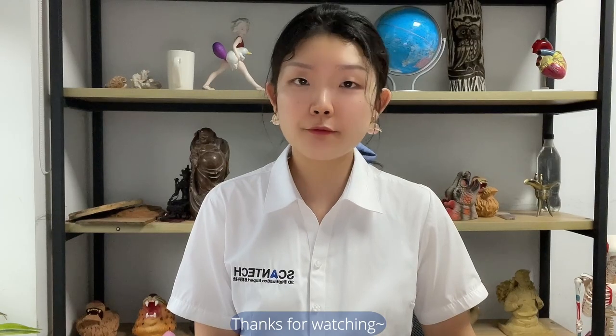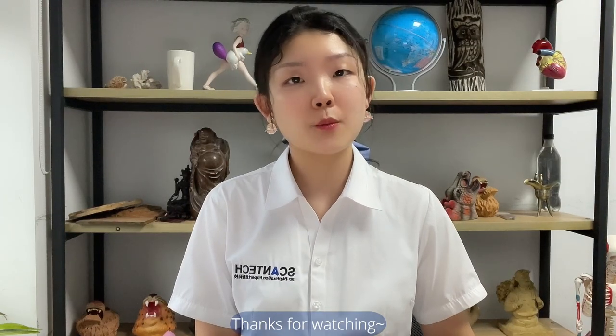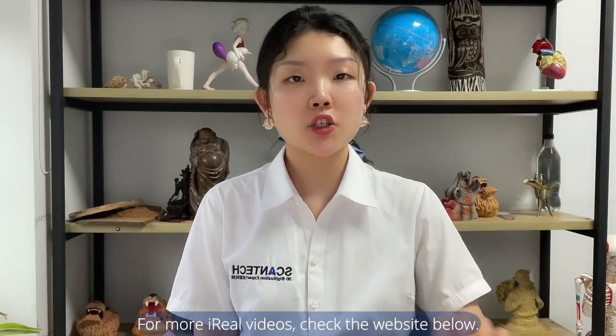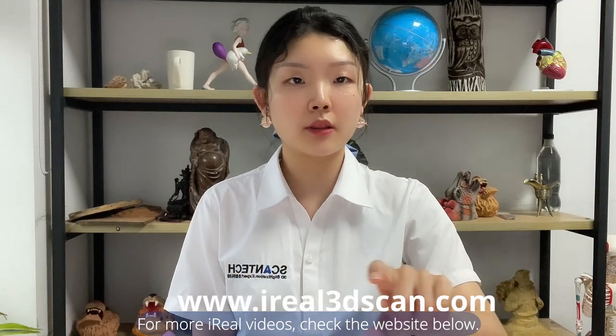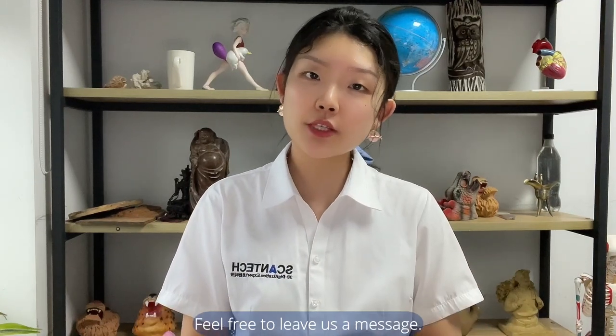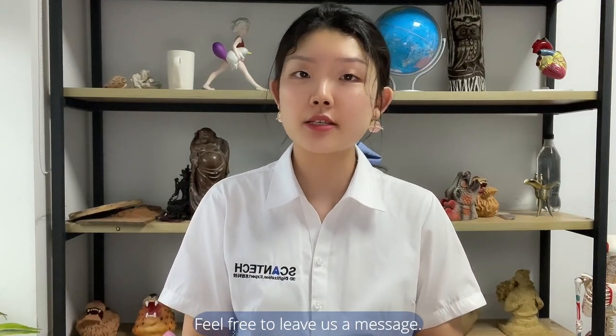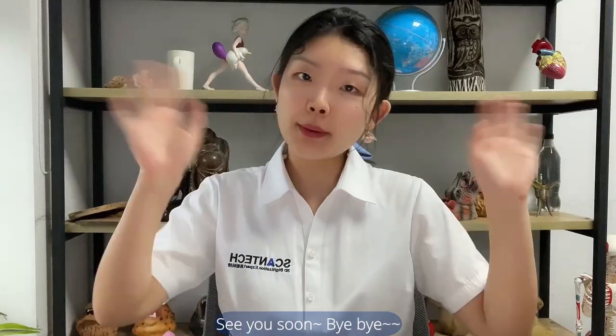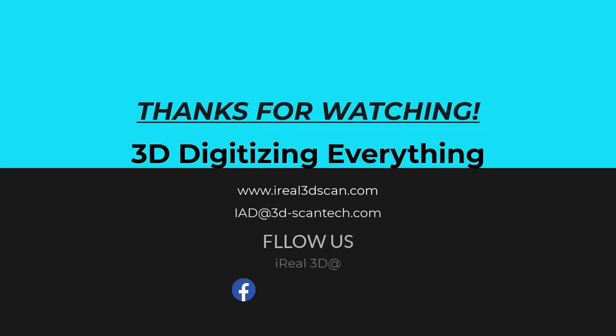Thanks for watching. For more aerial videos, check the website below. Feel free to leave us a message. See you soon! Bye-bye!